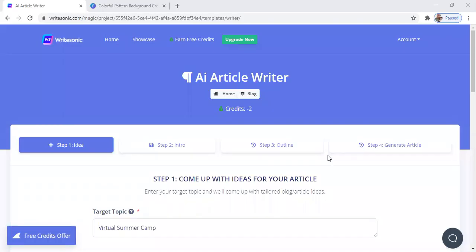Hello guys, and welcome back to the Solopreneur channel. My name is Shannon, and today I'm just showing you guys what I will be using to write my next blog post. There's a lot of conversation going around earlier this year about how we can use AIs to start writing our blog posts and how it will write it for us.